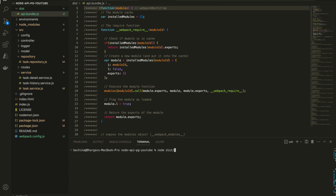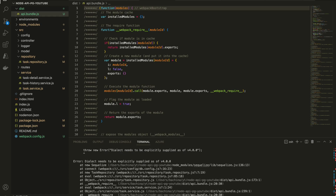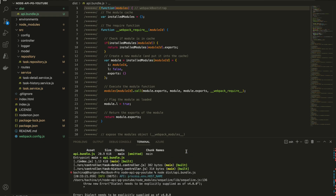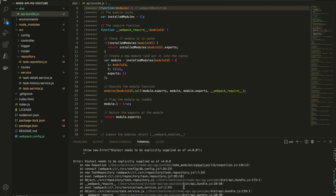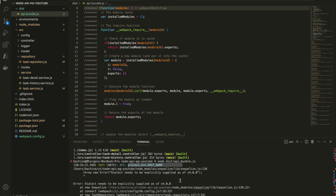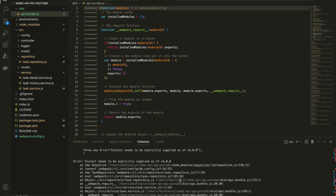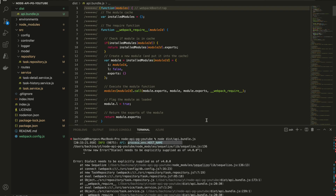Now let's run the application: node dist/api.bundle.js — all you need to do is run the file. Since we are using the .env library to read all environment variables, once we build the application we are not able to read those, so we just need to fix that issue.